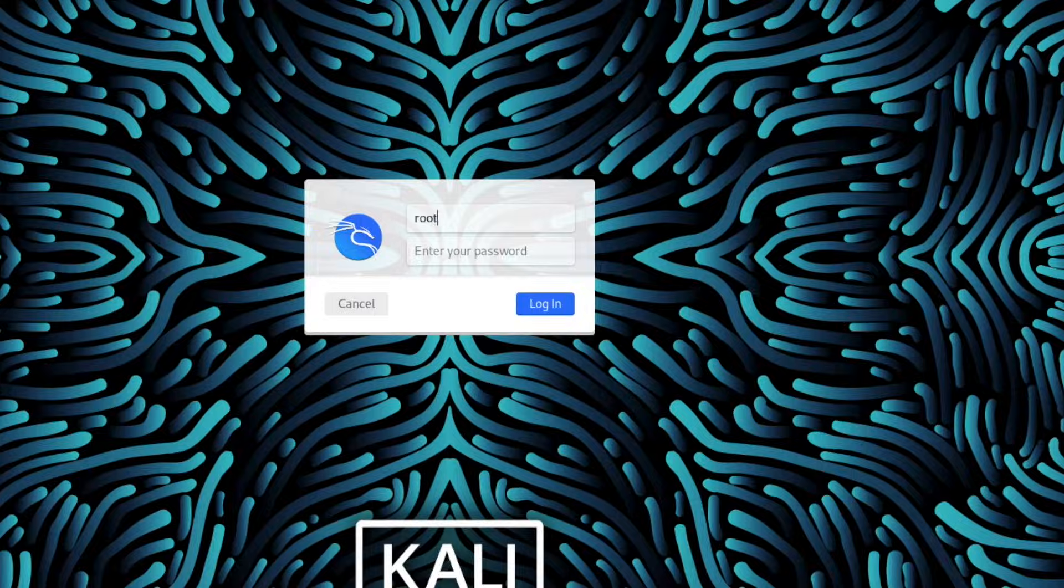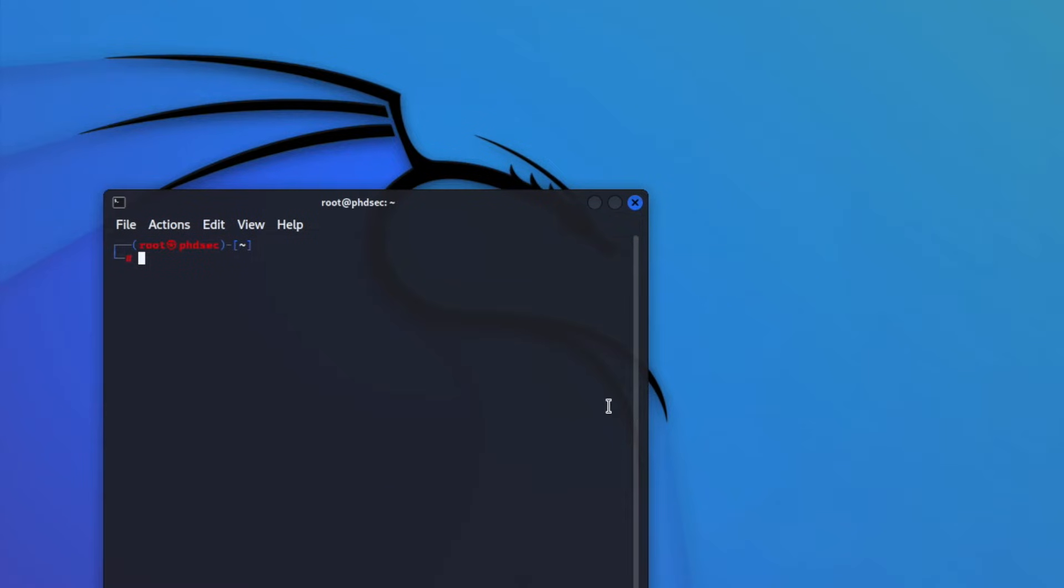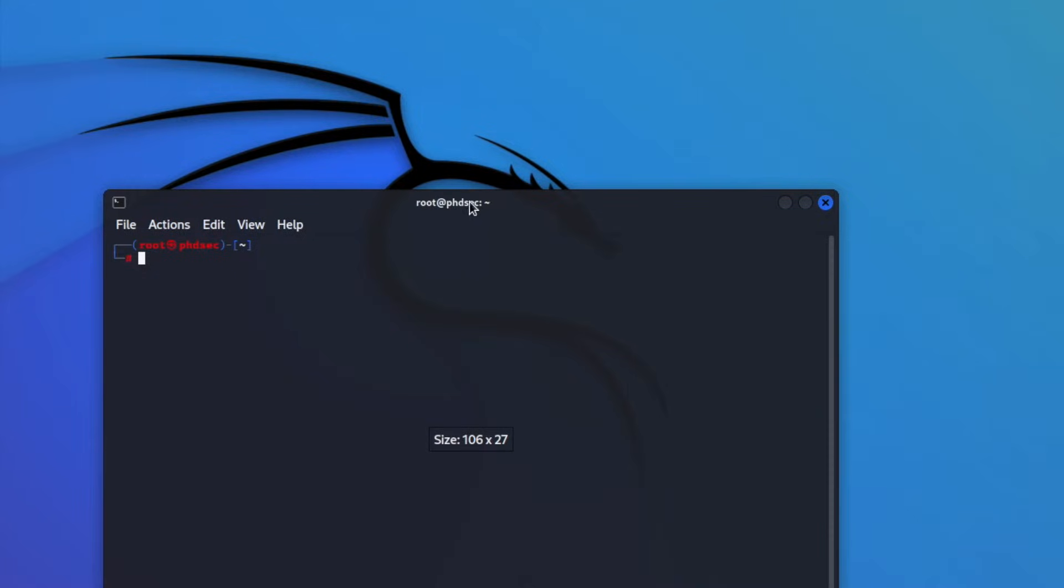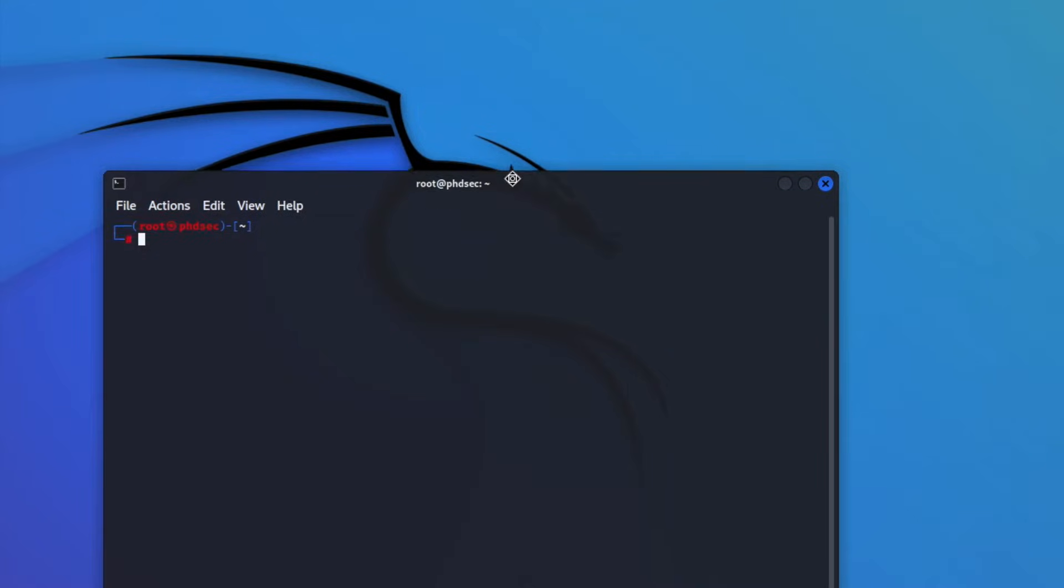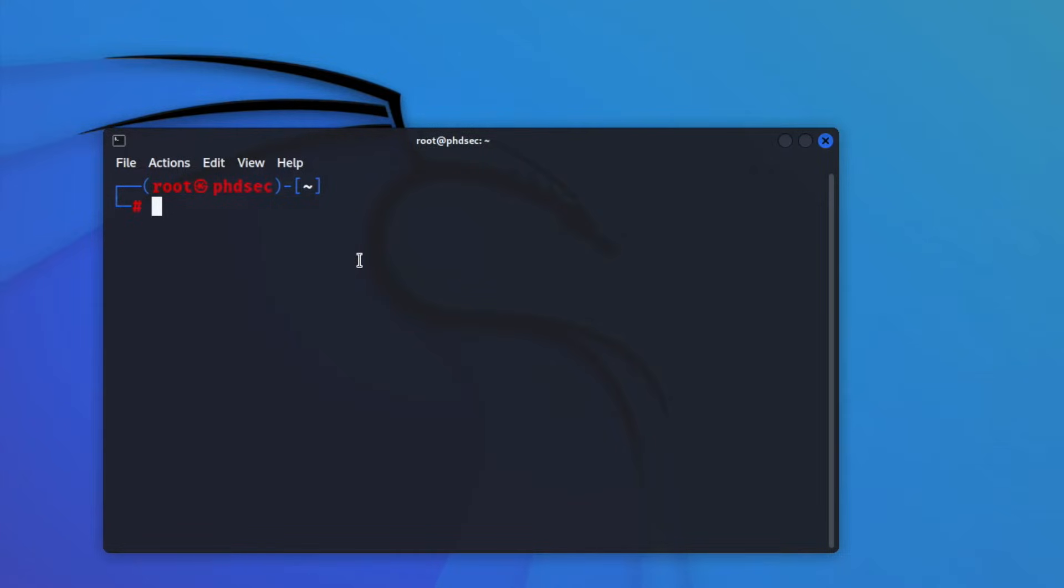So we're going to sign in as our root user. Once we get logged in, we will need to open up a new terminal right here. We'll make that bigger so you can see it. And now we're going to change our actual username, which is going to be this one over here.